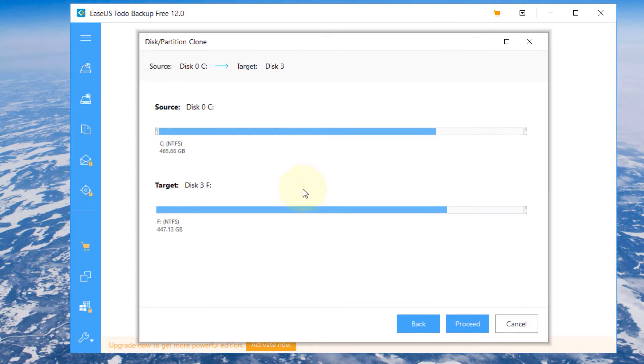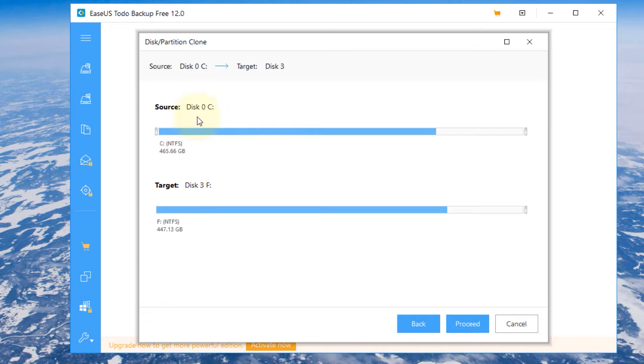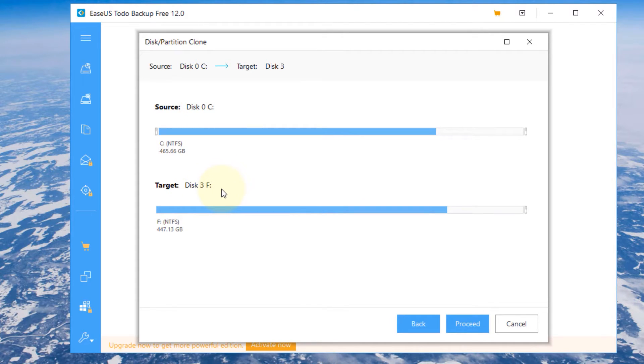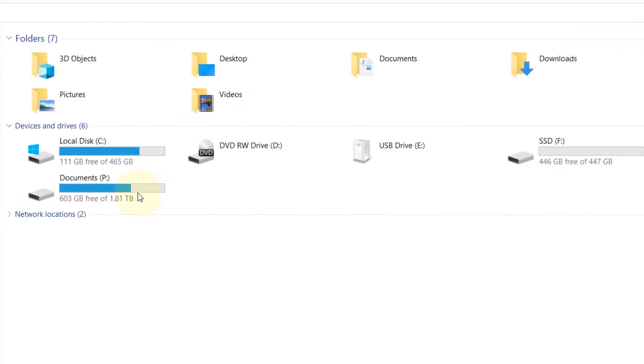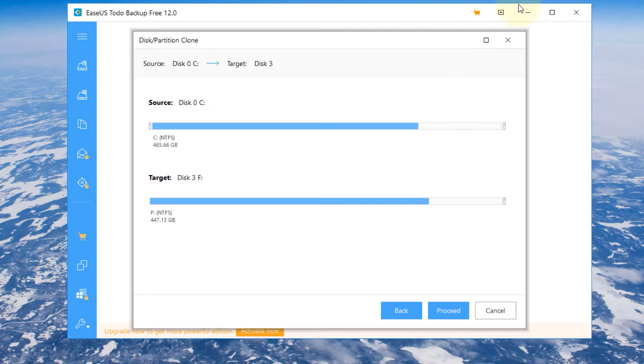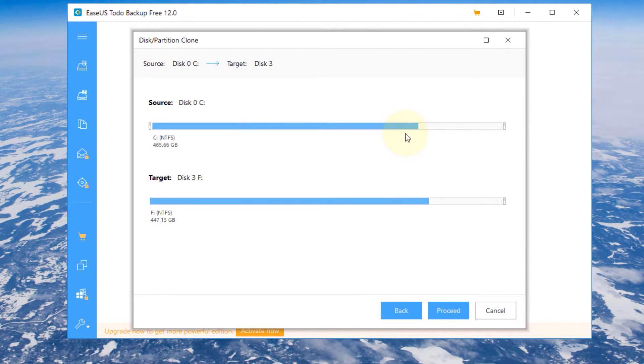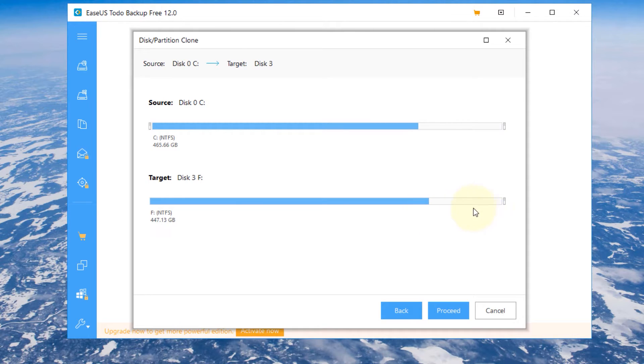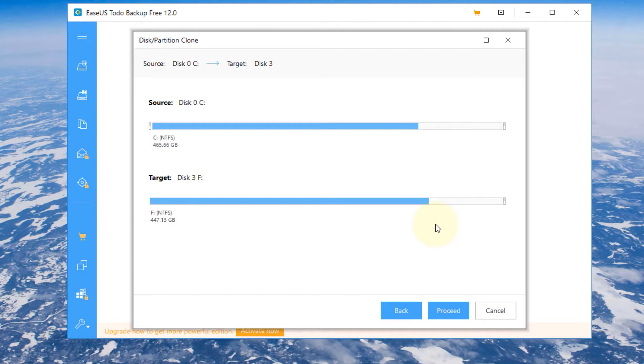Again one more time check C drive is what the source wants to be which is disk 0, and disk 3 is the F drive. I suggest you to go to This PC and check your C drive is what it says and F drive is what it says. After checking everything it will tell you how much free space the source got and how much free space the target got. It's approximately the same so we can proceed, it's not showing any red or anything.